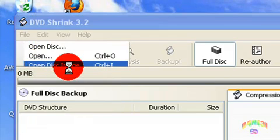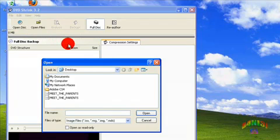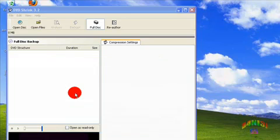Select the file that DVD Decrypter made.